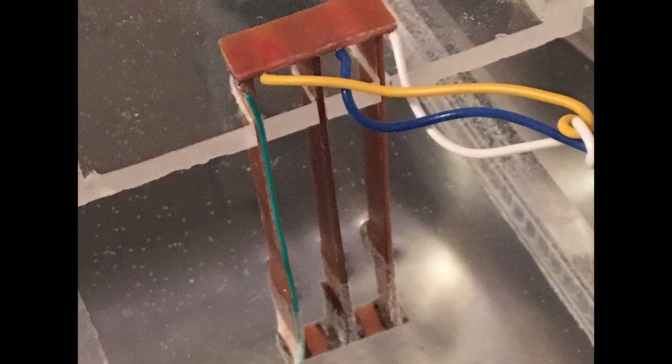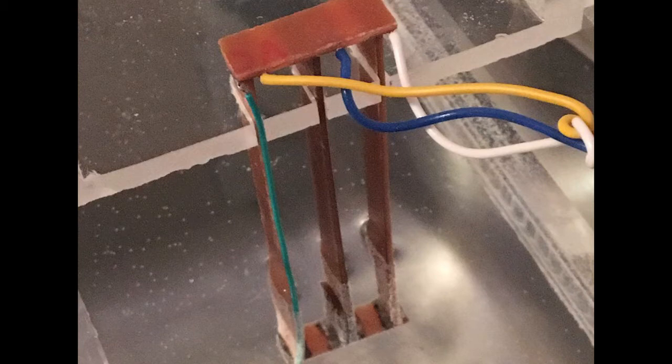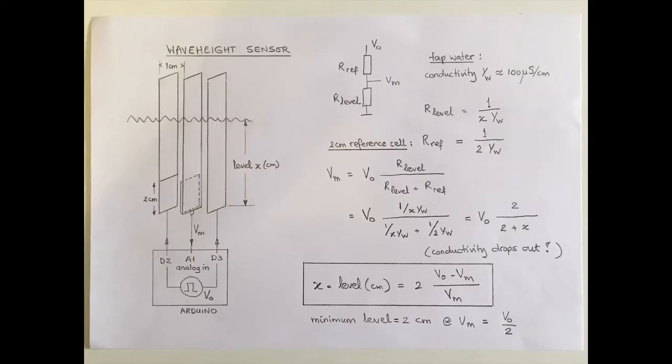This means that the resistance is lower when the wave gets higher. The resistance is also dependent on the water conductivity. But that dependence can be easily eliminated by using a reference cell. At the bottom of this sheet, the equation is shown of the wave height as a function of the measured voltage.